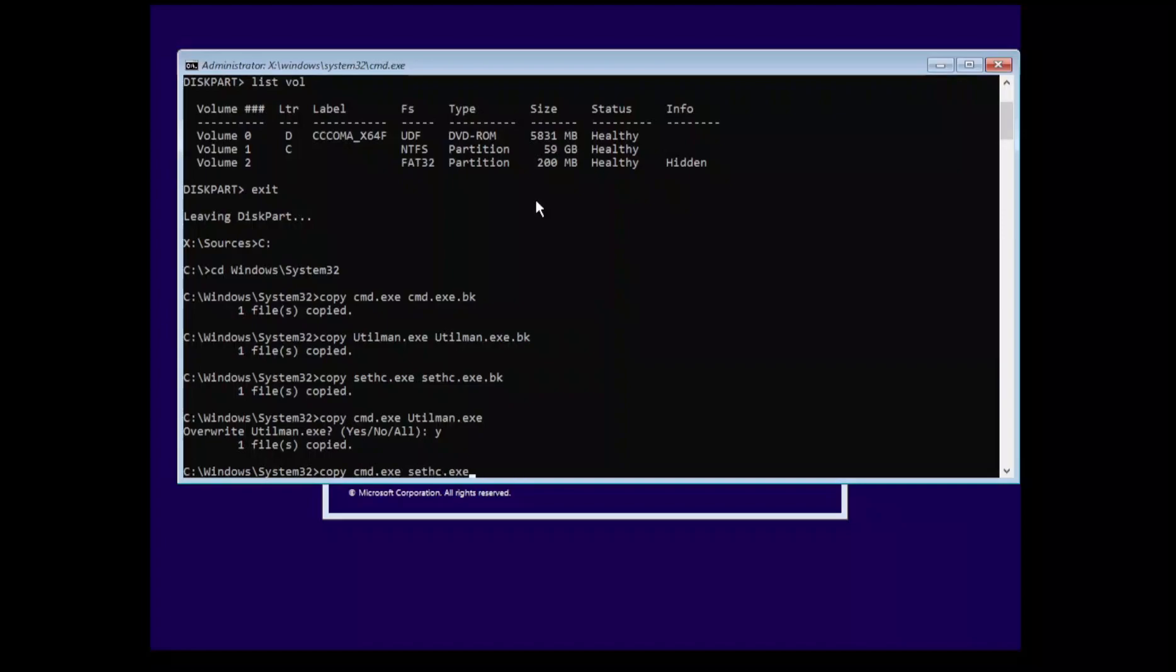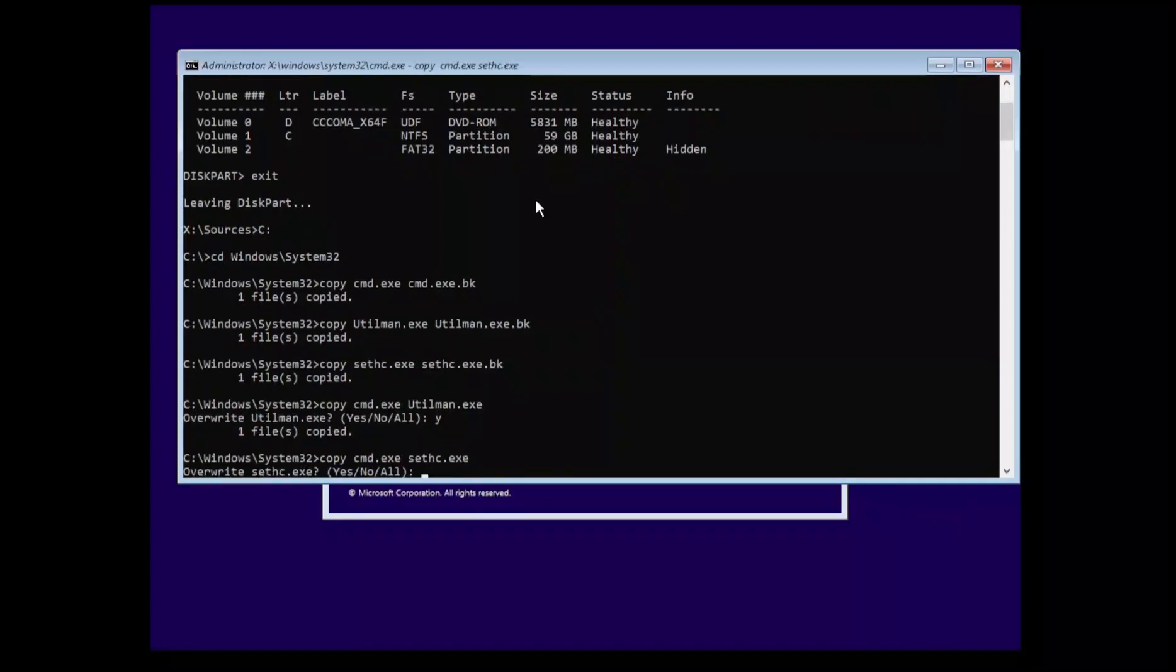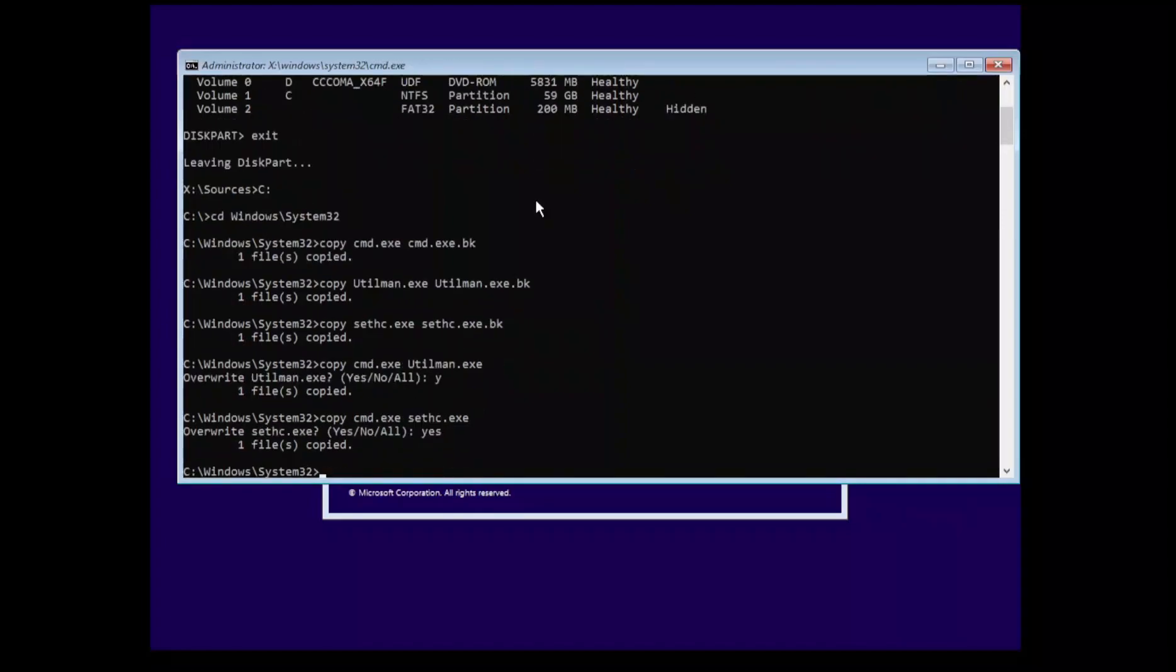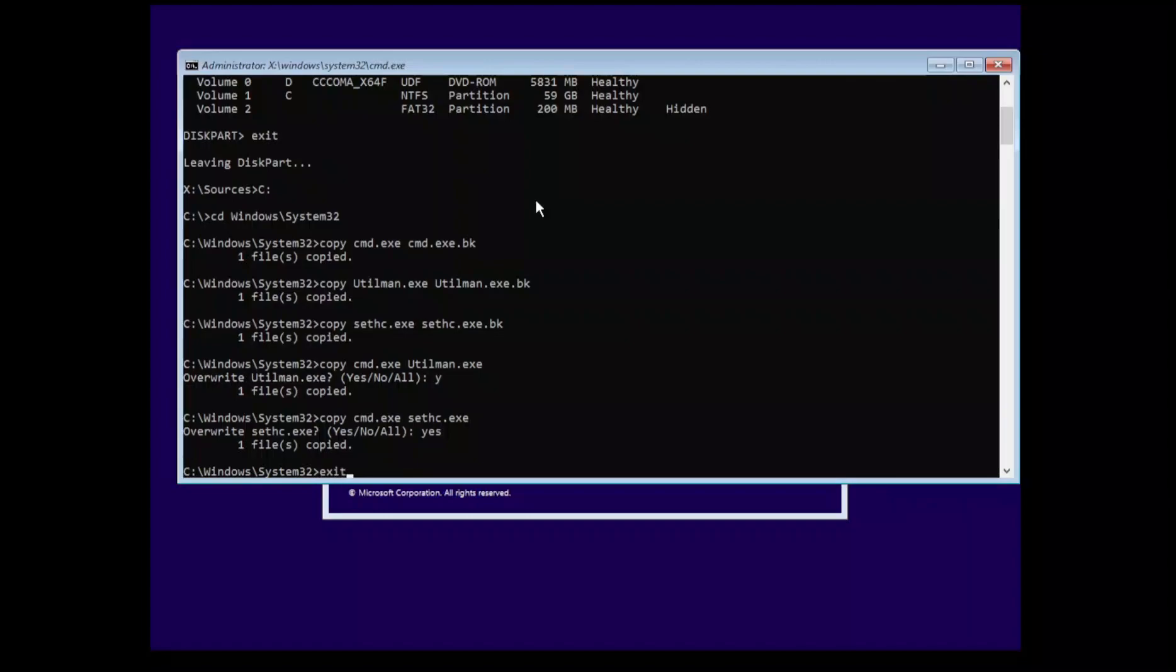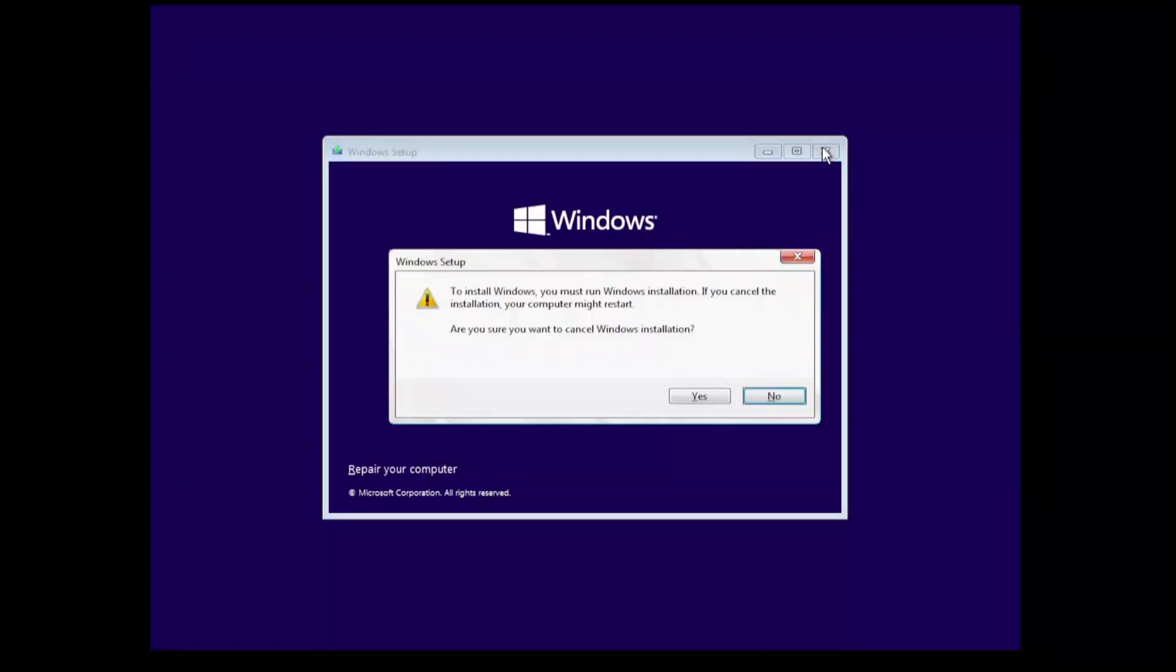What we're going to do now is we're going to copy cmd.exe over the utility manager, we're going to overwrite. Copy cmd.exe over the sticky key executable, same thing we are going to overwrite. And then we are going to just reboot the system.